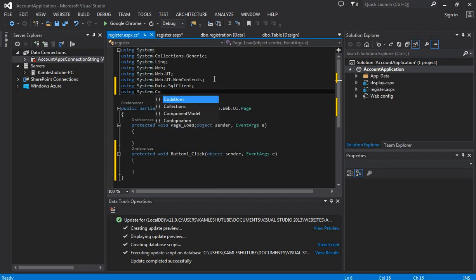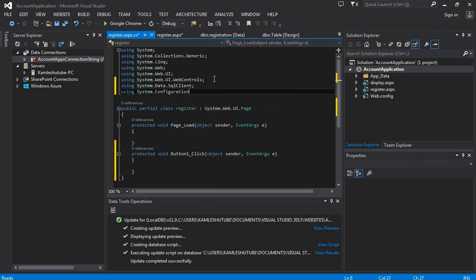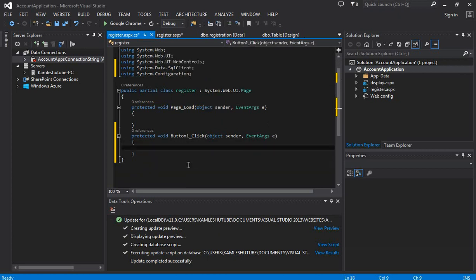In the next part, we are going to write the code and explain the code for inserting information from the registration page into the database table.